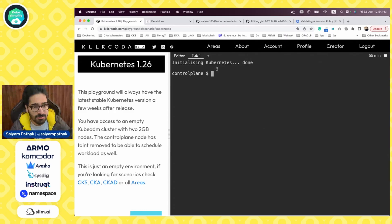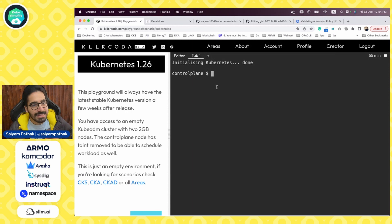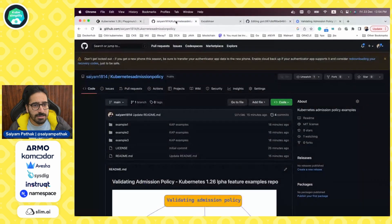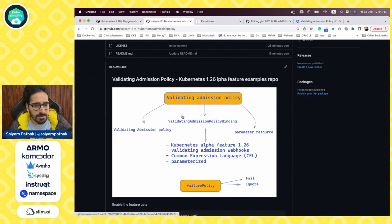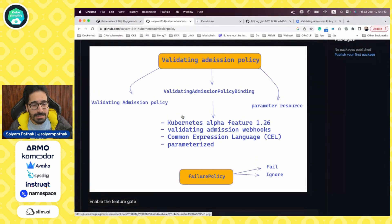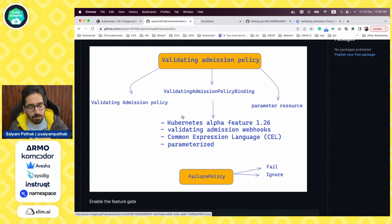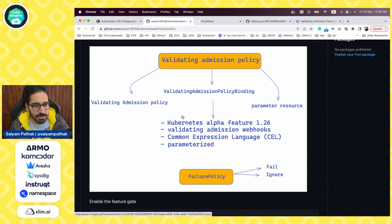Since this is a Kubernetes 1.26 feature, we have to use a Kubernetes 1.26 playground. Killer Coda recently upgraded their playground to 1.26. Let's try to understand what validating admission policy means. It is a Kubernetes 1.26 alpha feature, serving as an alternative to validating admission webhooks. You don't need to install any third-party tooling — you just need to enable this alpha feature in the API.